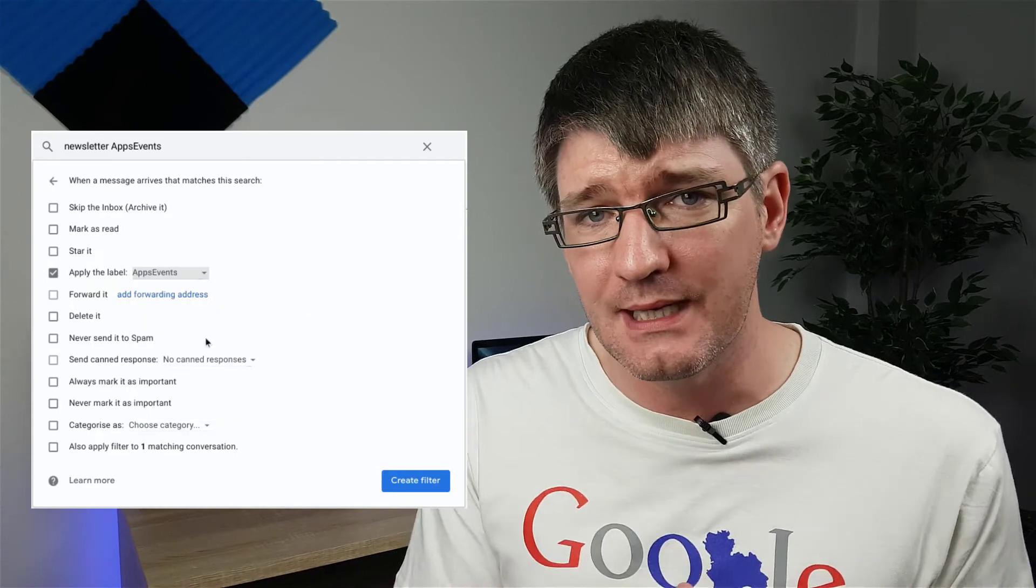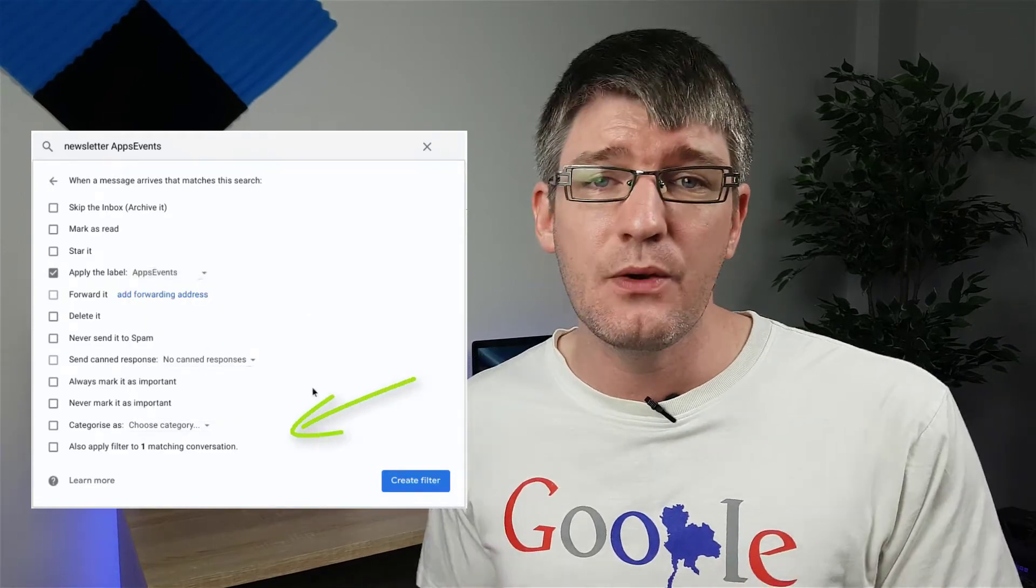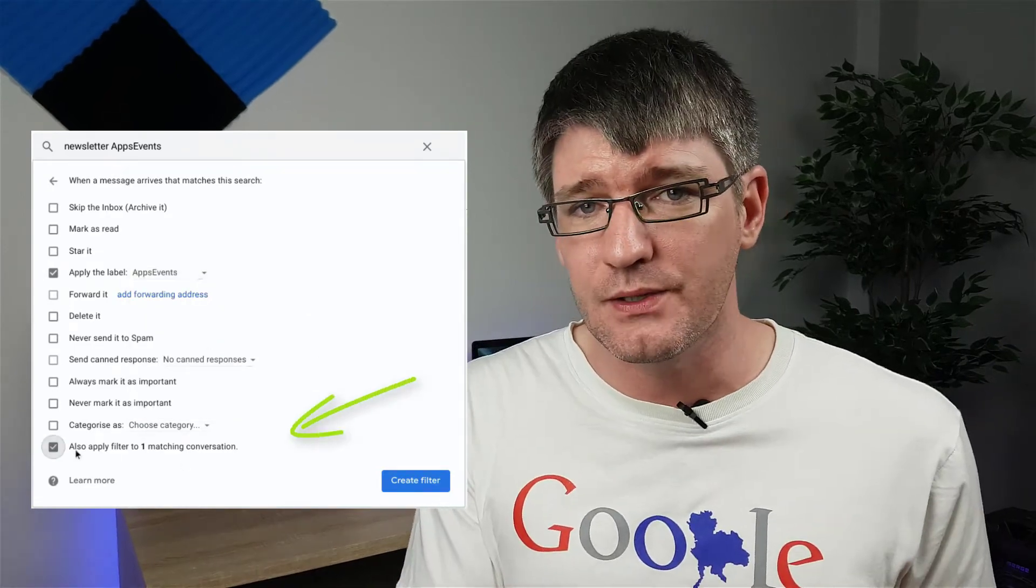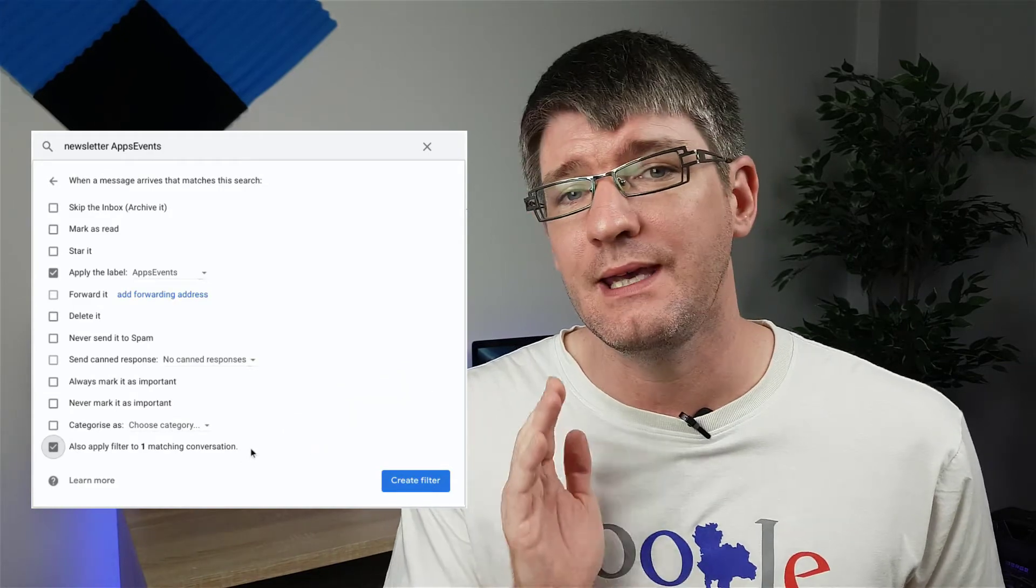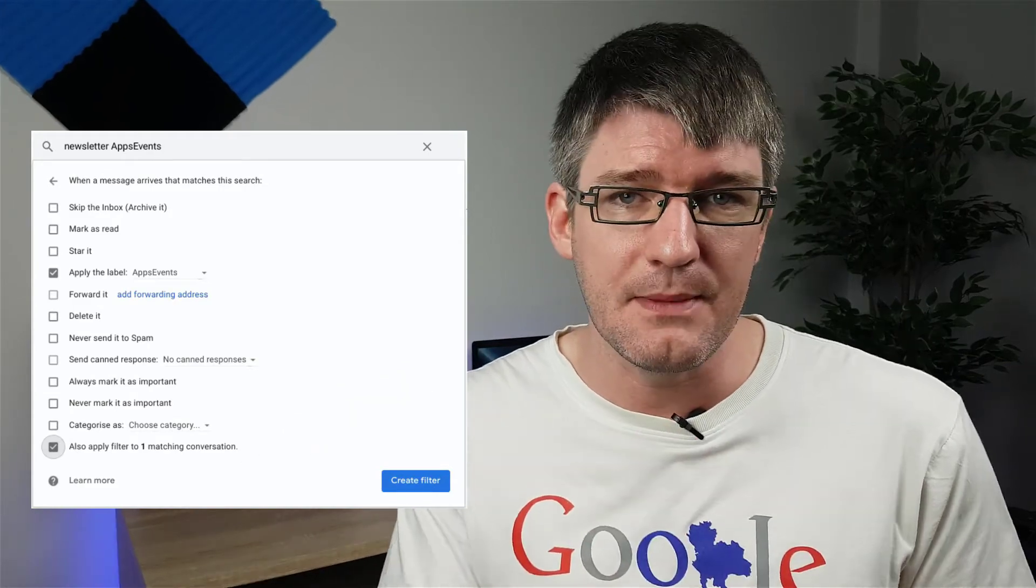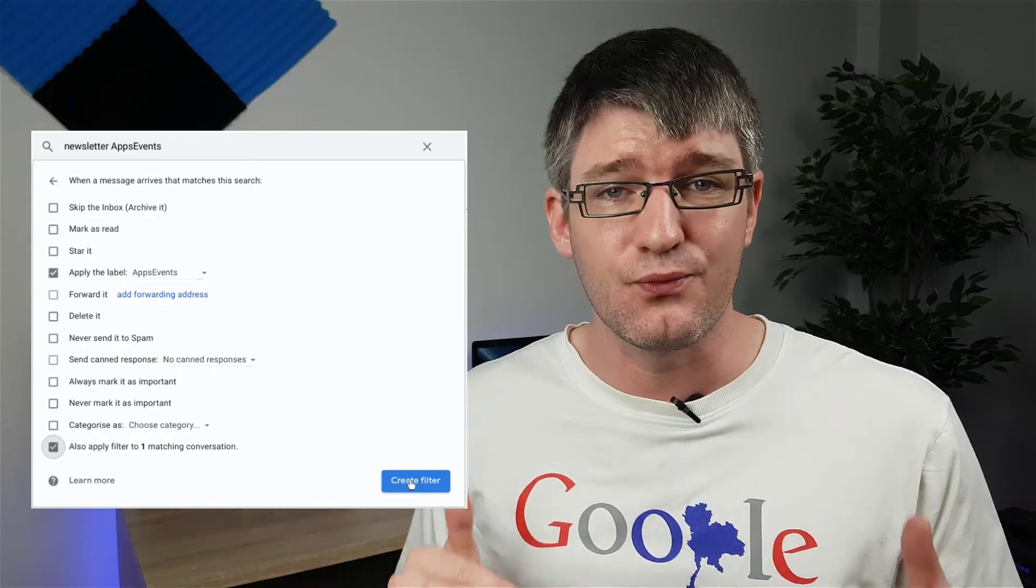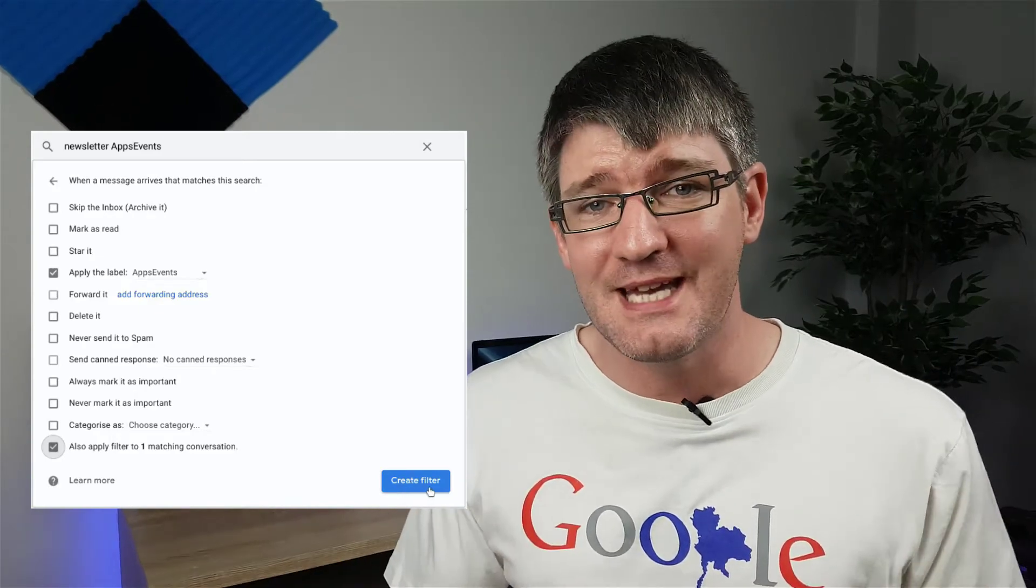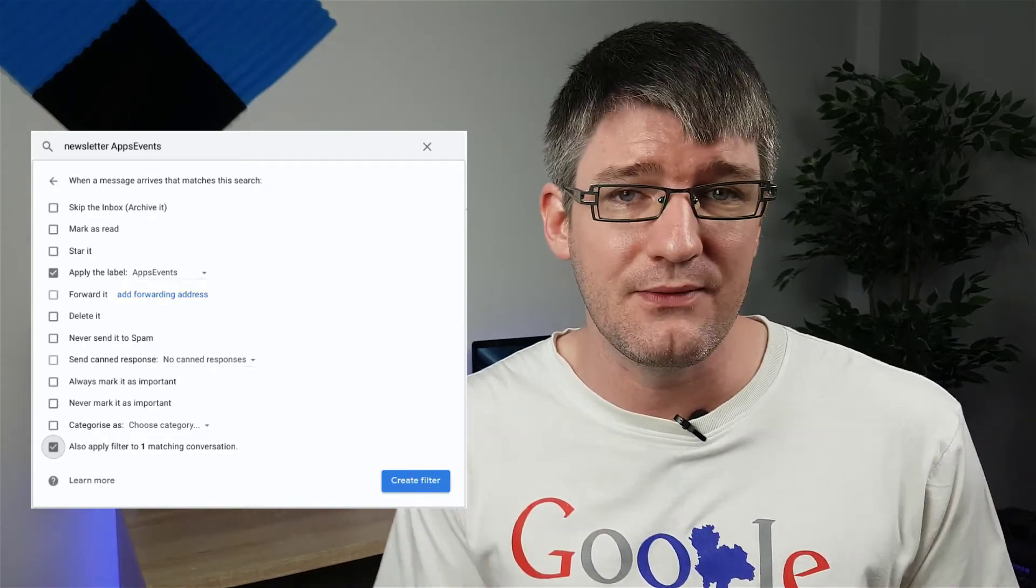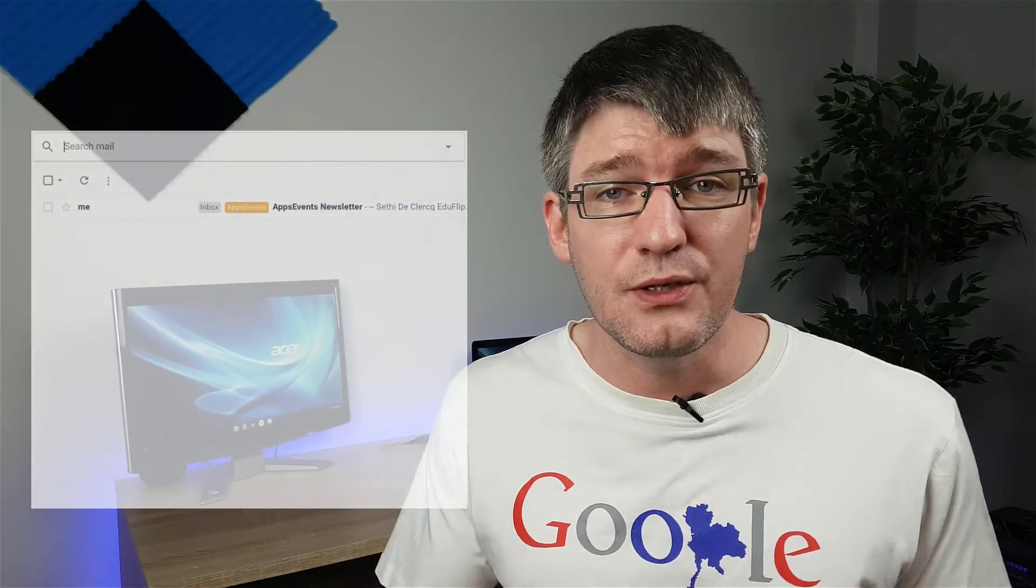Once you've done this, there is an extra tick box that you can tick, and this tick box is going to allow you to go back into your inbox and run this filter against all previously received emails. This is great when you're just only setting up filters right now and you'd still like to attach labels to your previously received emails. And that's all there is to using labels and filters to automatically apply a label to your emails.